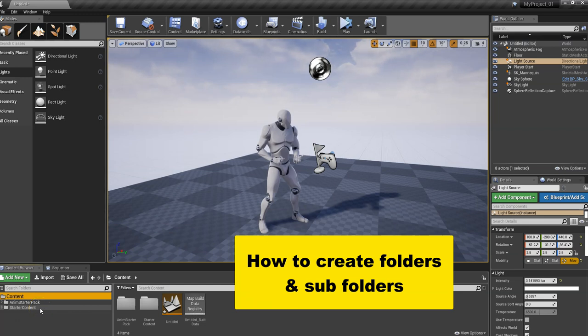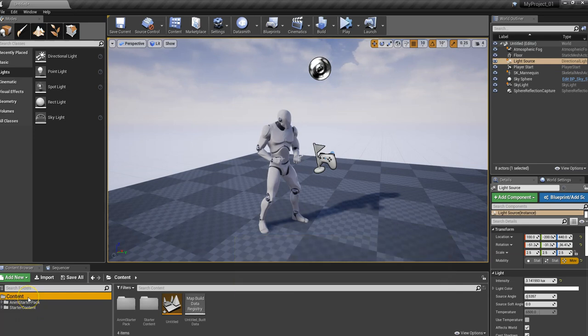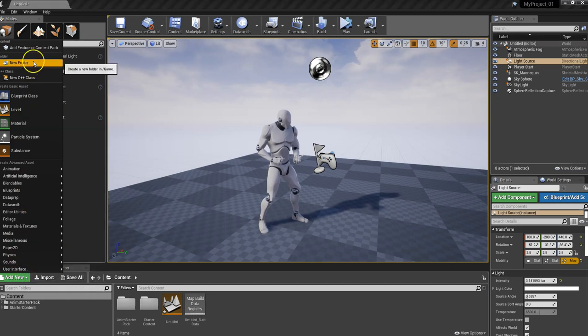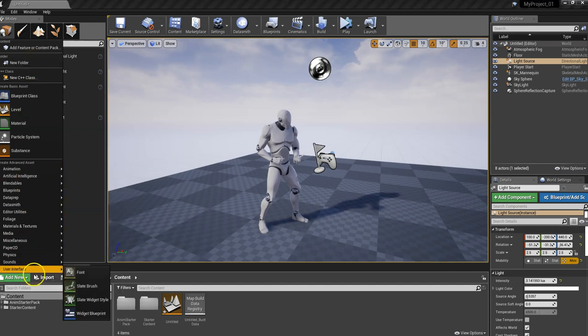You have the ability to totally customize your content folder. There's two ways to create a folder. One is to click on this Add New green button and go up here to where it says New Folder.